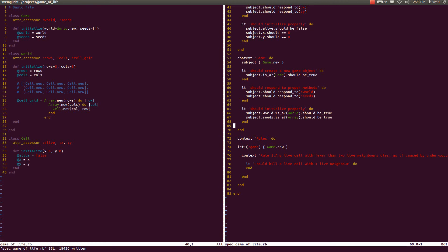Hello guys and welcome back to Coding Conway's Game of Life in Ruby. In the previous video we initialized this classical game and right now we're going to expand on it.